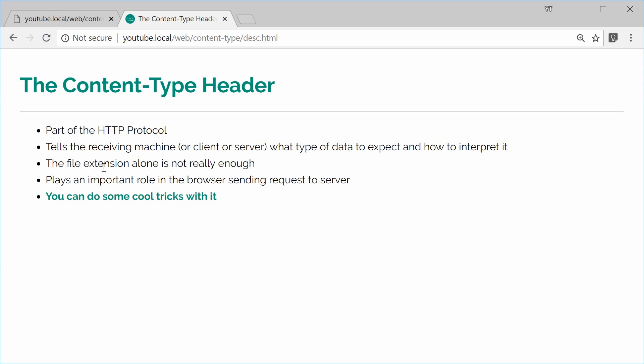So as you can imagine, it plays an important role in the browser sending a request to the server. But it can also be used when the browser sends data to the server. So for example, in an HTML form, if you set the enc type to multipart slash form data to upload some files, the content type on that request is going to be multipart slash form data.